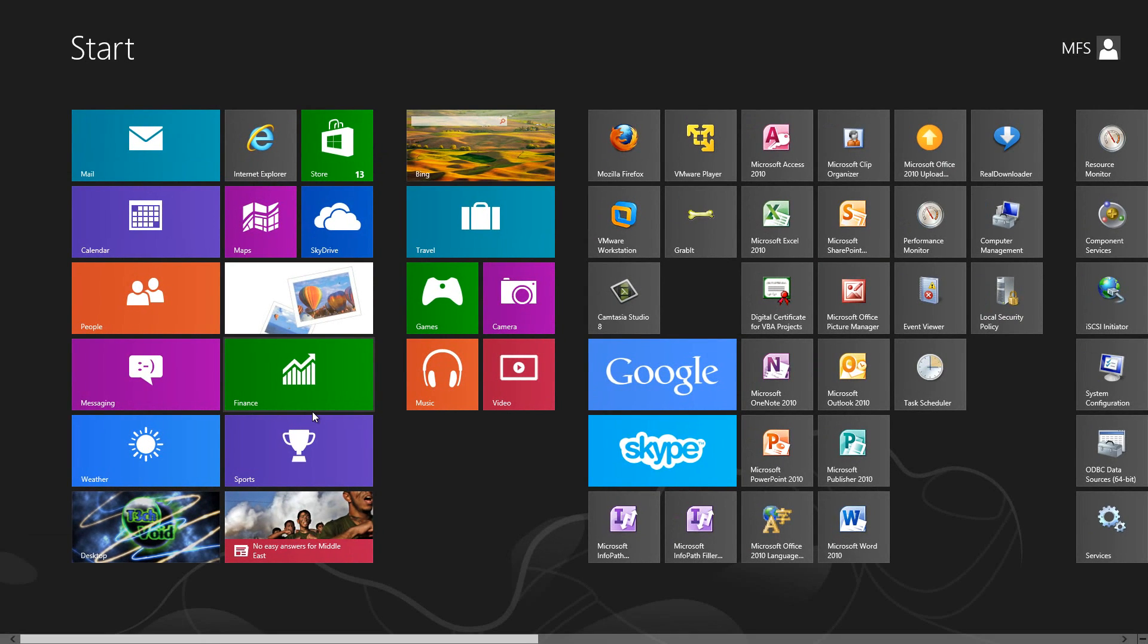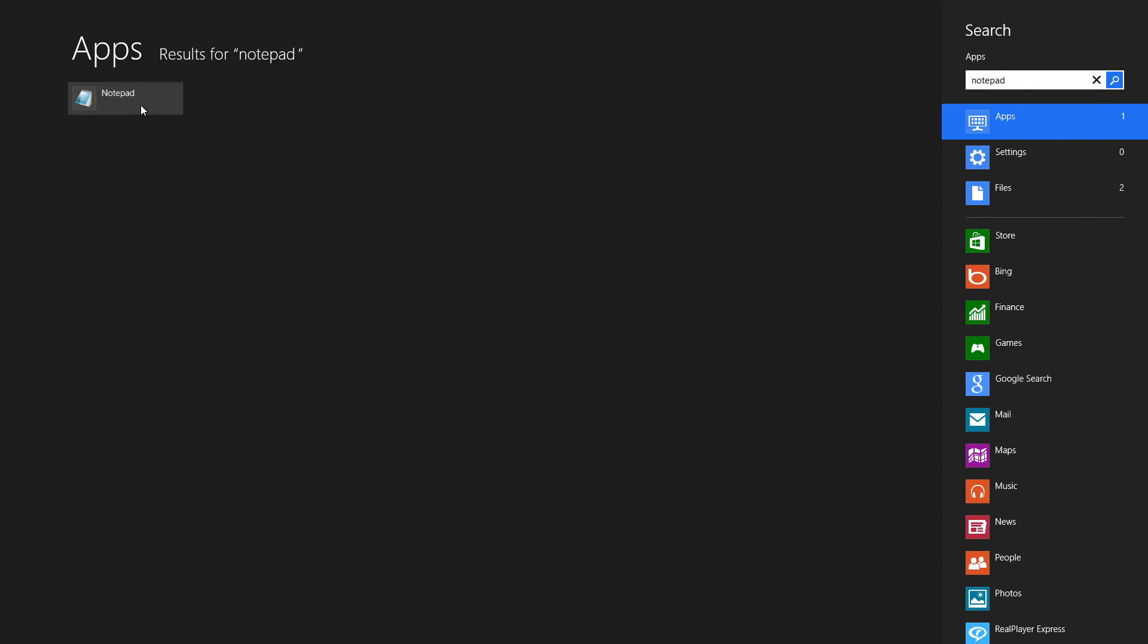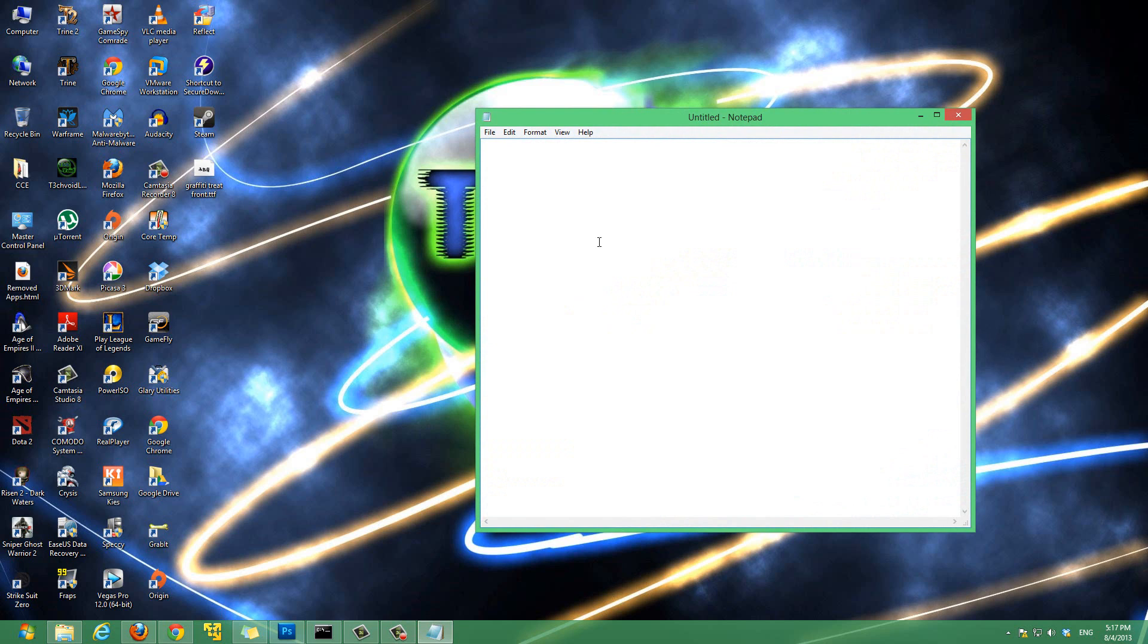Then type in notepad. And here you want to right click notepad. The notepad that comes out right click it, and then there's an option here that says run as administrator. So click that. And it will prompt you to, the user account control will prompt you to just hit yes.